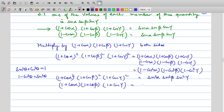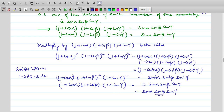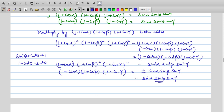Taking square roots on both sides, (1 + cosα)(1 + cosβ)(1 + cosγ) = ± sinα · sinβ · sinγ. So it will be equal to one of the values — it will equal sinα · sinβ · sinγ. One of the values will be positive, and thus the value is proved.